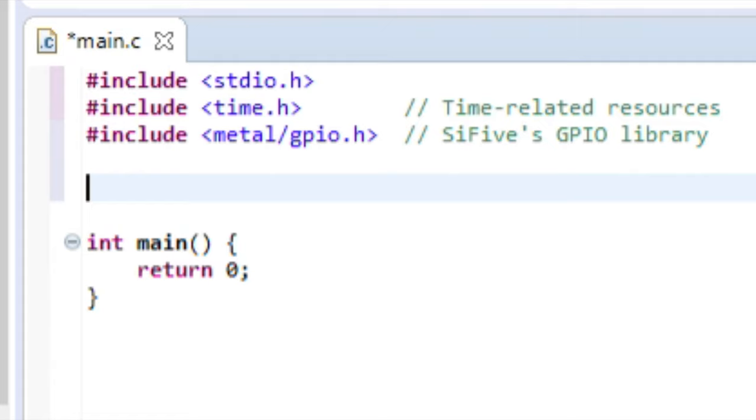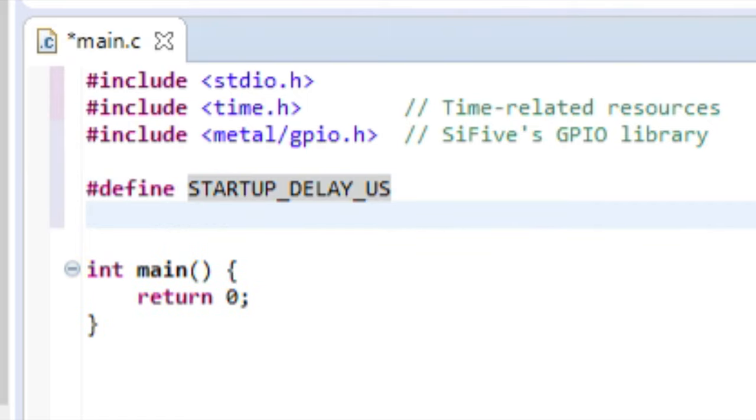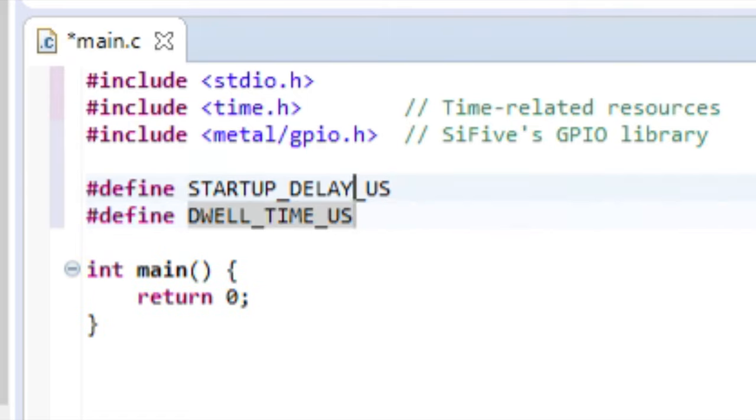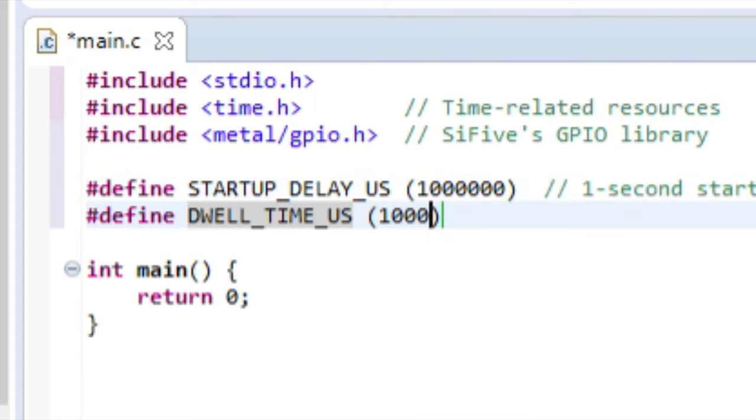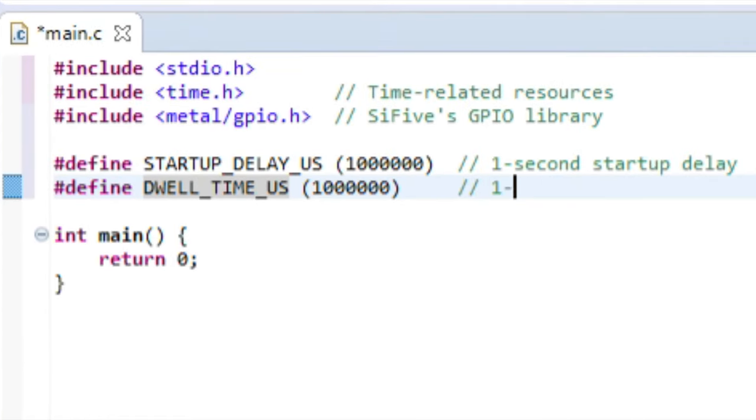Later in our code, we need to add a one-second startup delay, and a one-second dwell time between LED state changes. So, let's go ahead and define both of those times, in microseconds, somewhere above the main function.